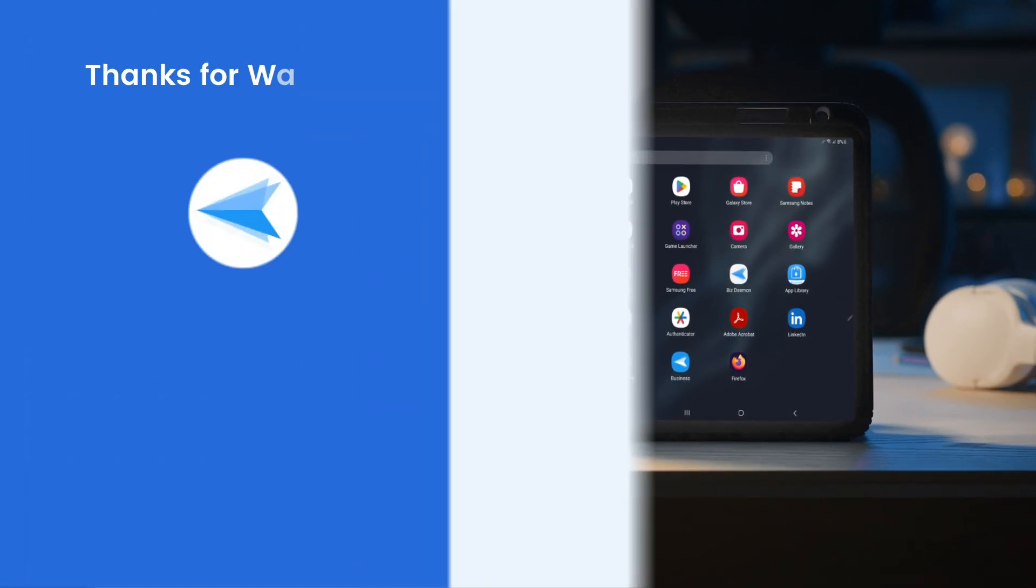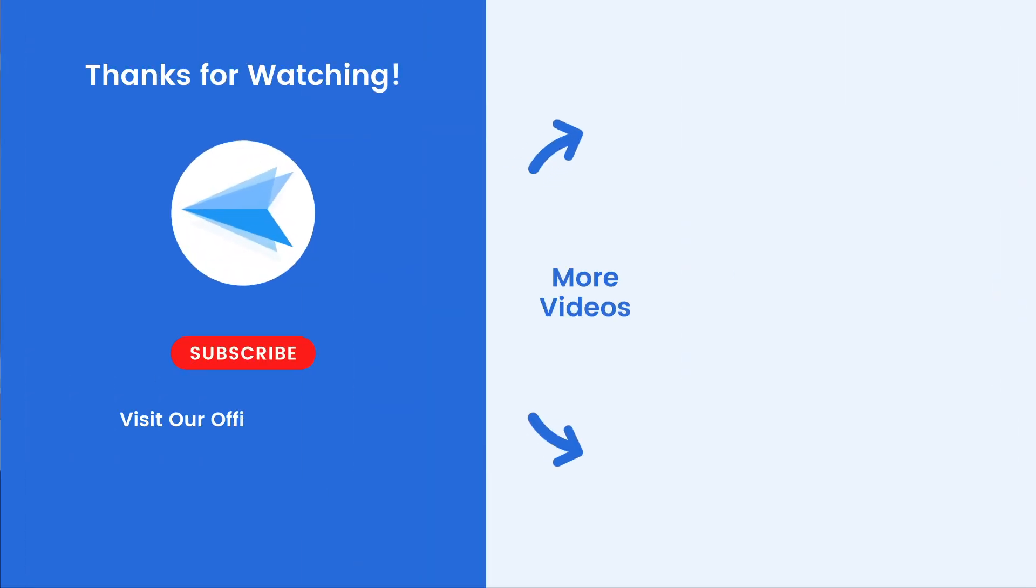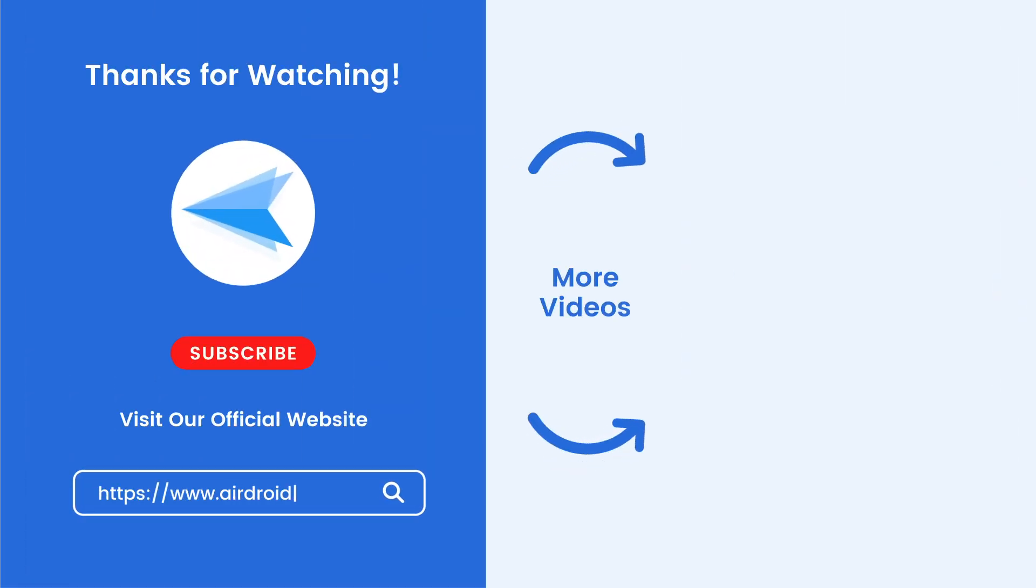For more information about App Management of AirDroid Business, please visit our official website and have a free trial. Thanks for watching and see you next time!